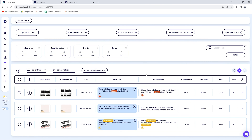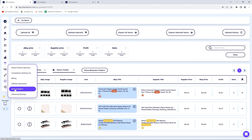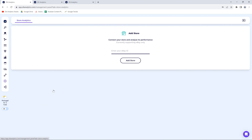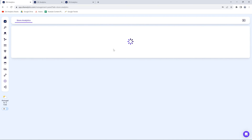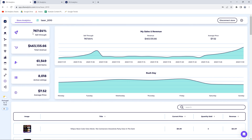The fourth step is to connect your store to the store analytics feature to learn more about your performance. Under the management panel, you will find store analytics. Go ahead, add your store, and then you can see your sales revenue, the sell-through rate, rush days, and top selling items by revenue. You can also learn about your average selling price, which is very important because it can help you make decisions about the next items you list and what selling price to target.